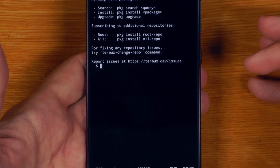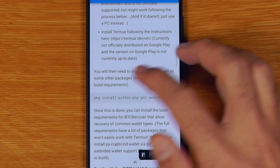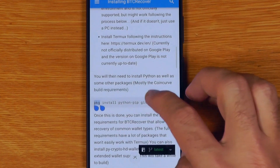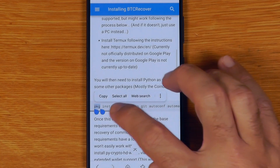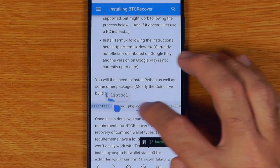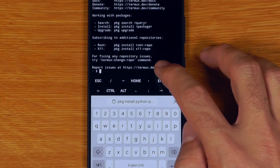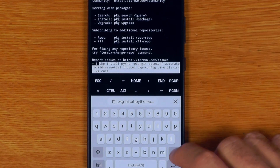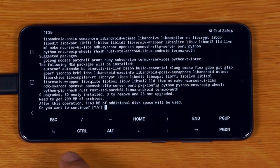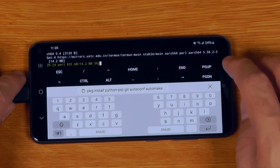The nice thing about Termux is you can copy and paste into it quite nicely. Going back to the documentation, once Termux is installed, we need to install Python, Git, as well as a bunch of other build requirements. We'll select and copy that command line, go back into Termux, long-click and paste, then hit enter. It'll think about it for a minute and ask if you want to continue — say yes. It's going to download about a gigabyte of stuff, so this might take a while.